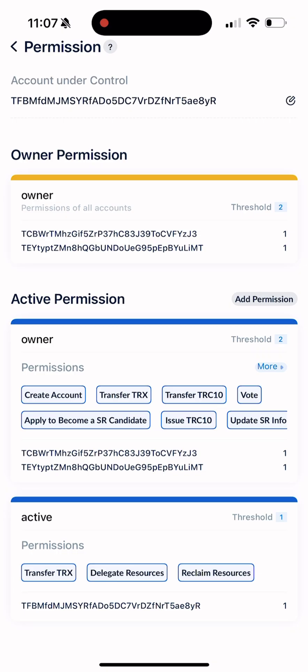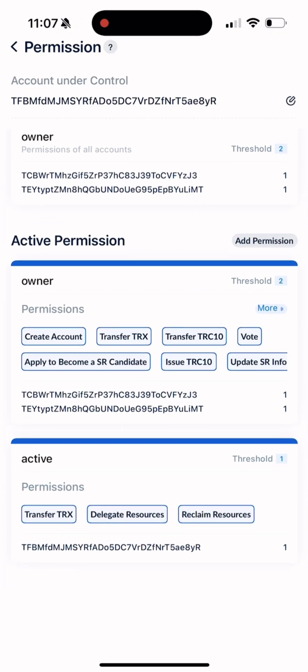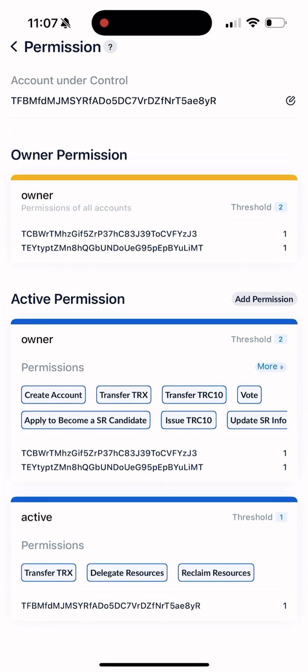It might look a little overwhelming at first, but honestly once you set up your first multi-sig wallet it all becomes super clear. The hardest part is just getting started. Stay sharp, stay careful, and seriously — use multi-signature wallets if you don't want to lose your money. That's it for today. This was Herman DeFi, thanks for watching. The link to the platform will be in the pinned comment. Take care and see you in the next one.